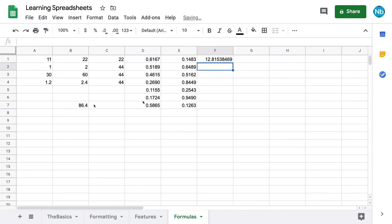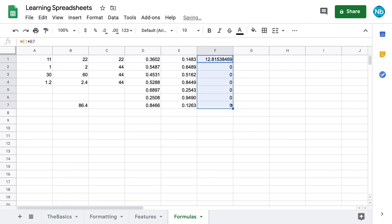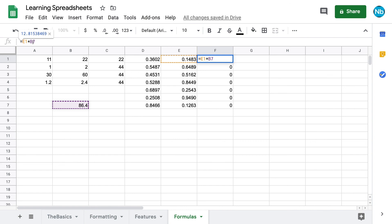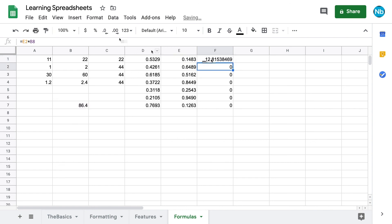If we drag a formula so that it references an empty cell, it will treat that cell as if it has a zero in it. Using dollar sign operators in the grid references of our formulas can keep this from happening.